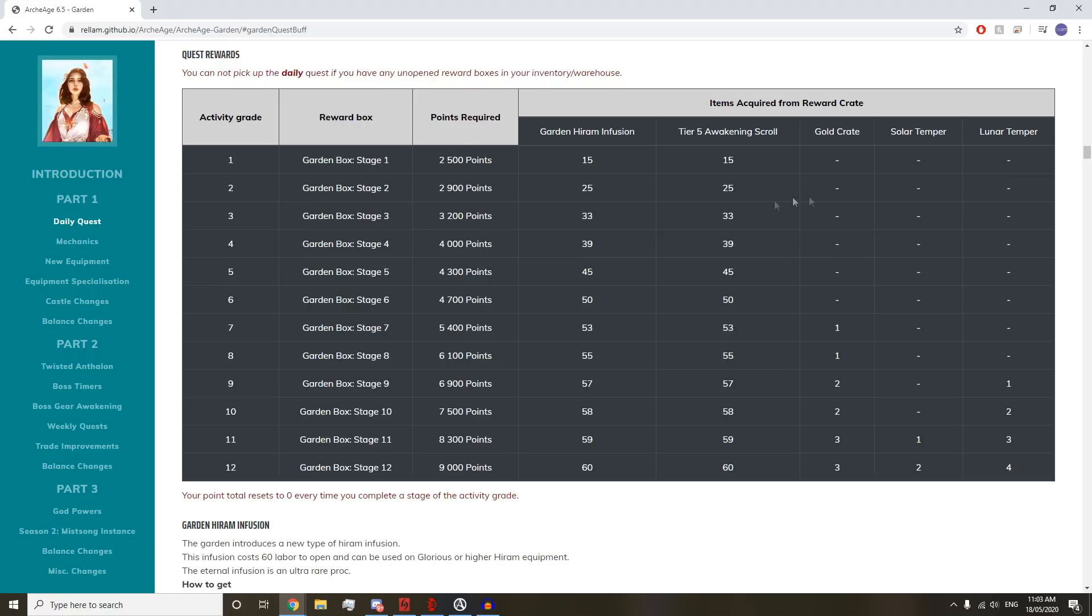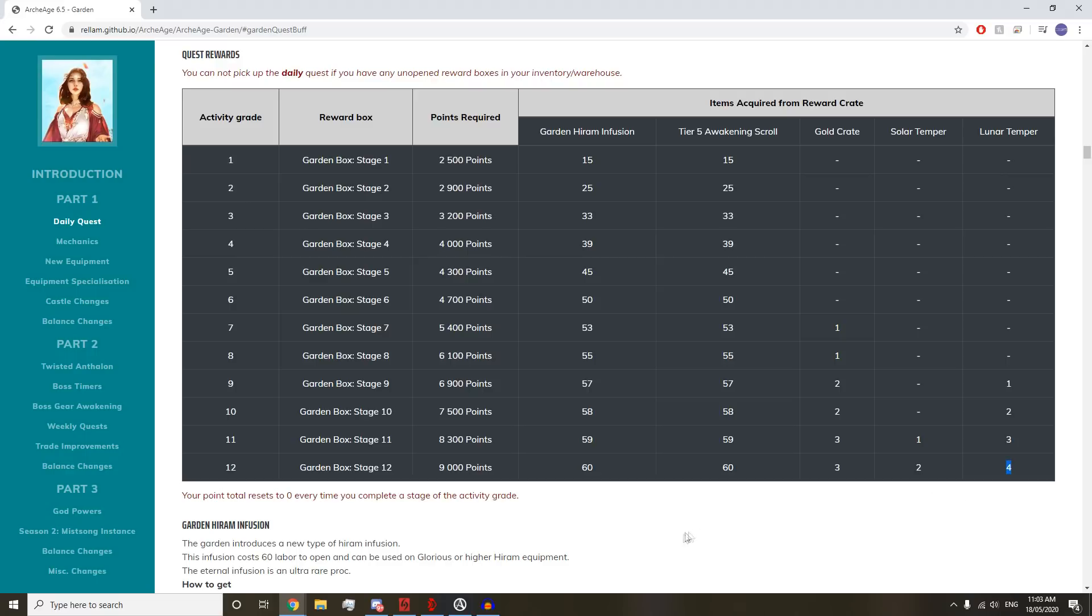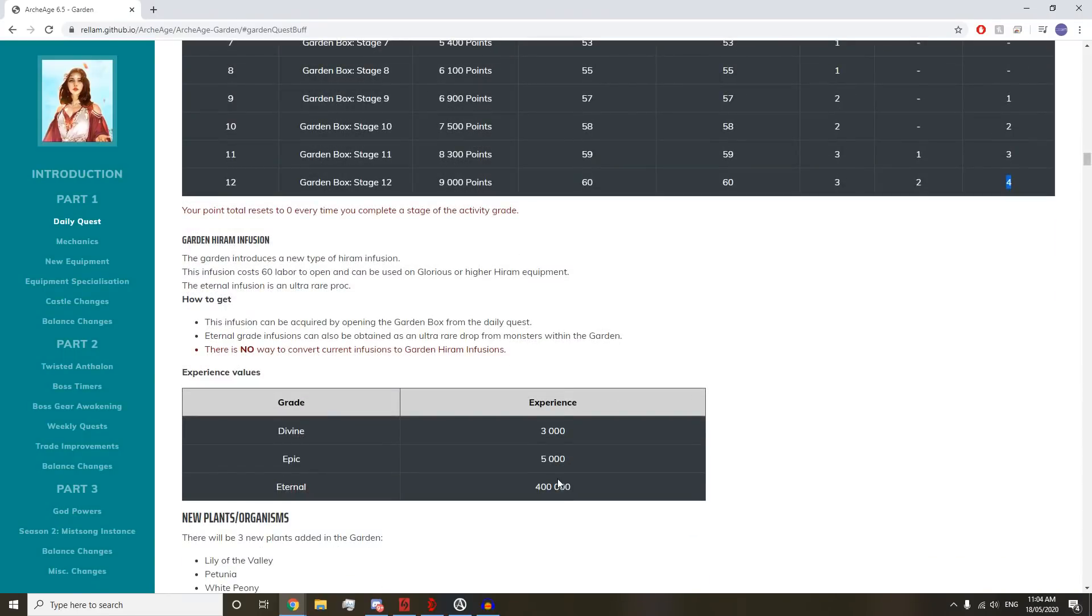You also will get 3 gold crates if you get ranked 12, 2 Soul Tempers, and 4 Lunar Tempers. That's a really good quest. And they're combining all the other Hiram Dailies into weeklies. So it's not like this is just going to add on to your daily amount of crap. It's actually just going to be one fun quest.